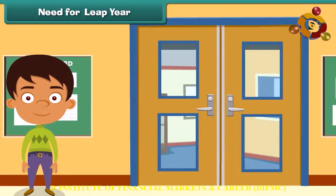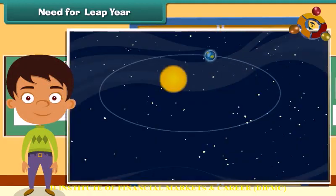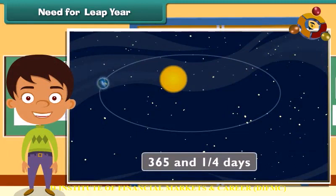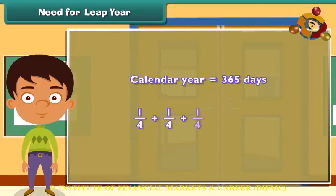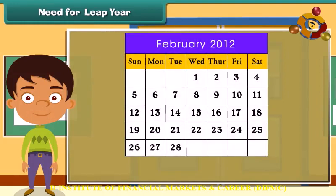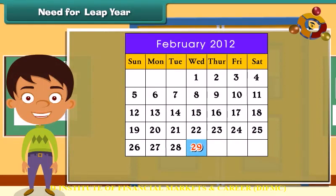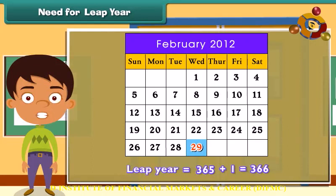Need for leap year. The Earth completes one revolution around the sun in 365 and one-quarter days. But our calendar year has only 365 days, so one-quarter of a day gets left out every year. In 4 years, the leftover quarters add up to 1 full day. Hence, every 4 years an extra day is added in February. Such a year is known as the leap year — February has 29 days and the year itself has 366 days.